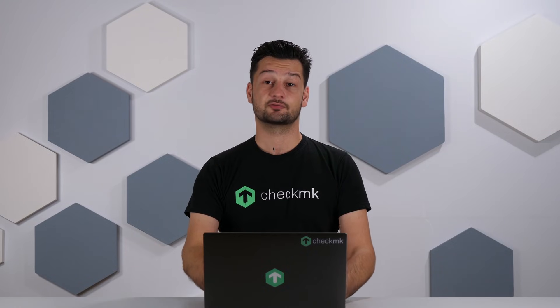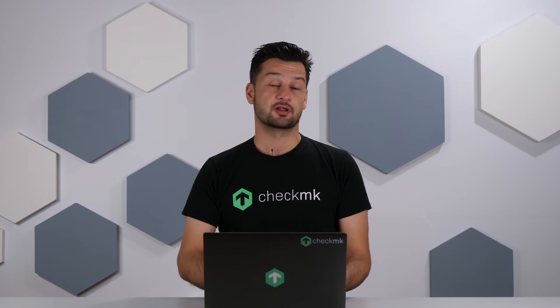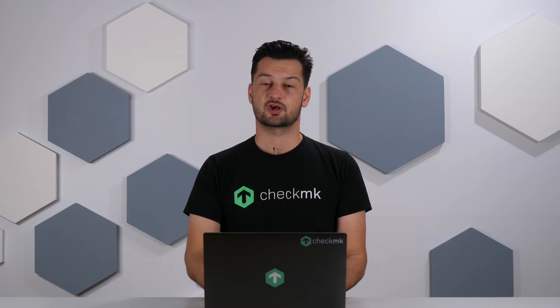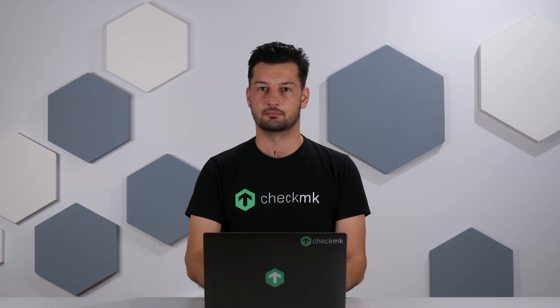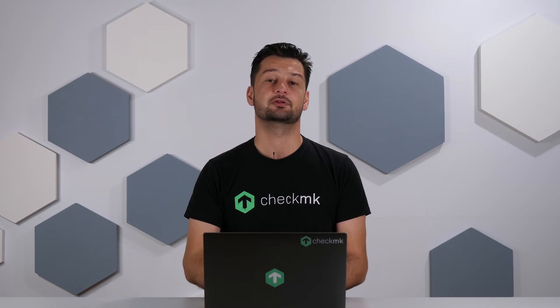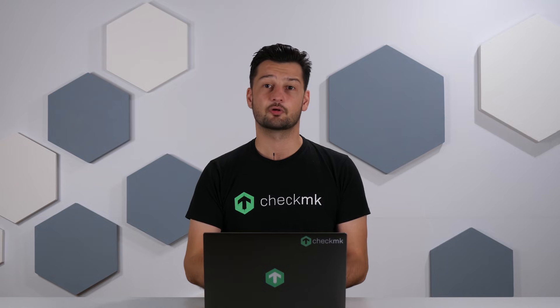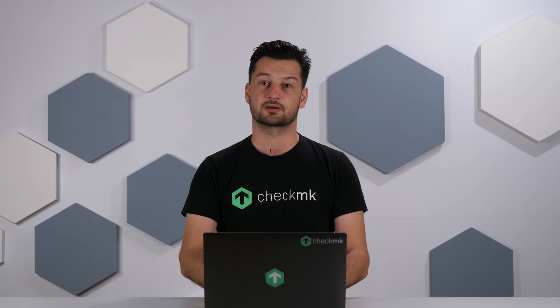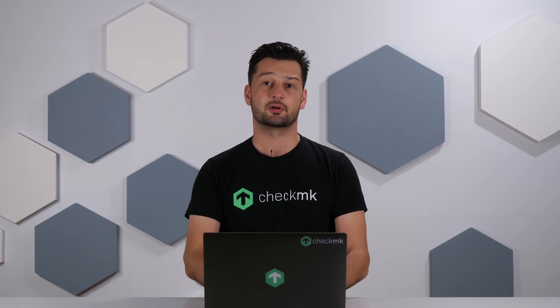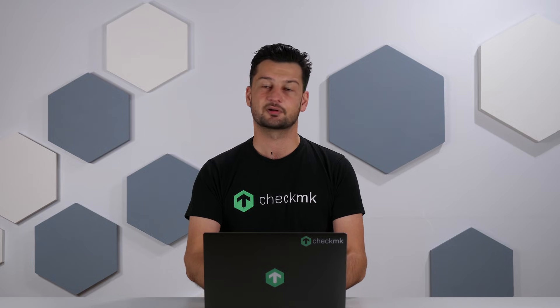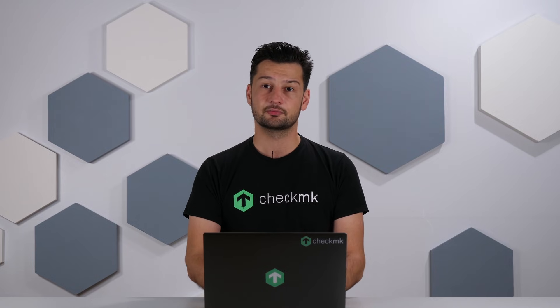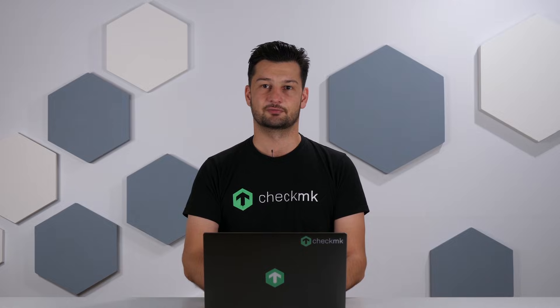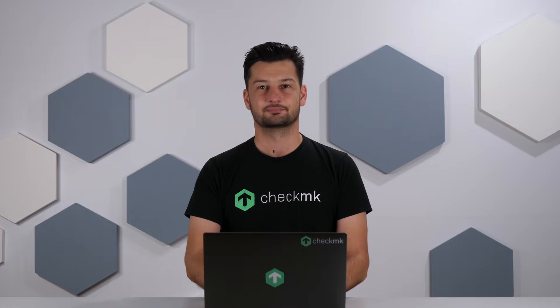So that was it for today. If you run into any problems while installing Checkmk head over to forum.checkmk.com and our community members will be happy to help you out. If you're looking for a more interactive introduction into Checkmk you can sign up for a free webinar. You can find a link in the description of this video. If this video was helpful to you please subscribe to the channel and give a like to the video. See you in the next episode.